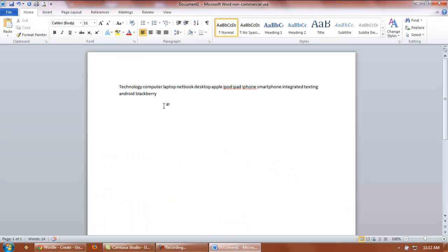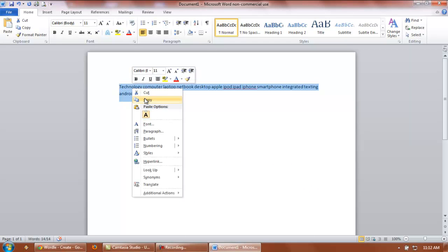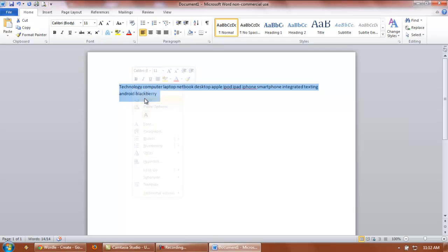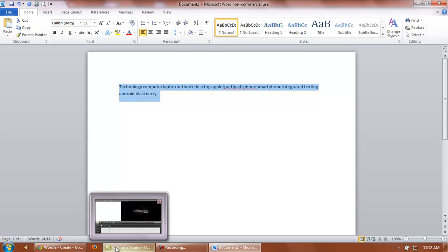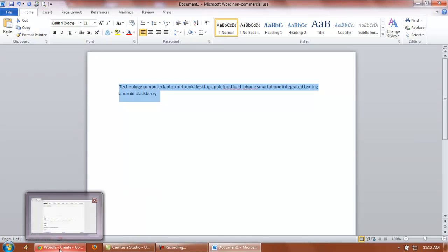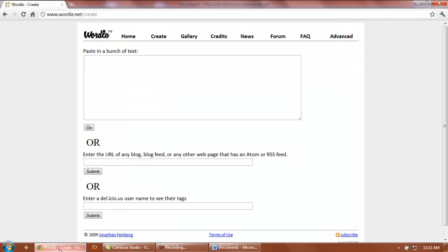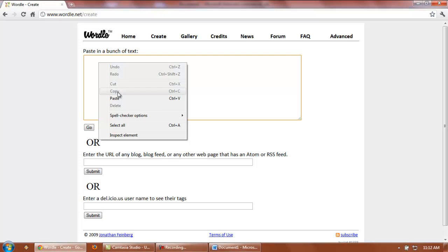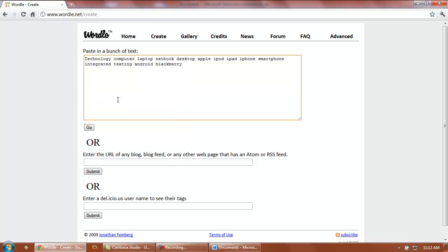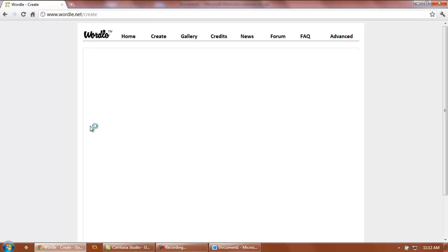I conveniently have a document already created here with several technology words, so I'm going to copy those texts. They're all separated with a space between them. I'm going to paste them into the Wordle text box and hit go.